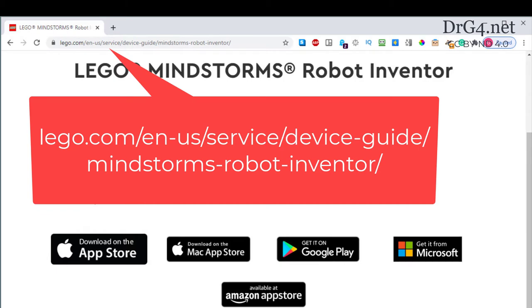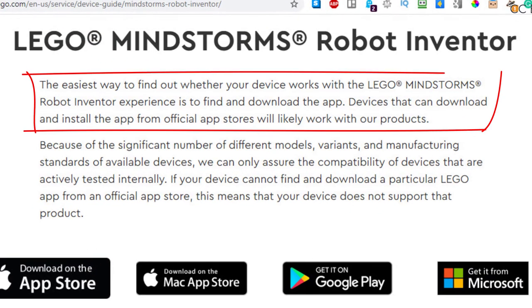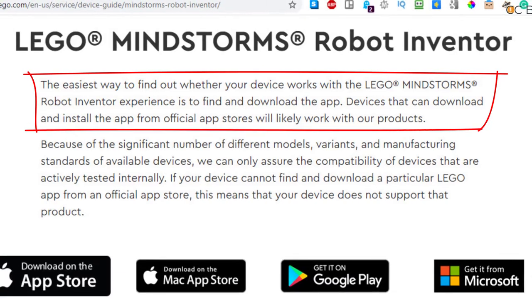If we go to this address, we can see that LEGO has suggested that if the LEGO Mindstorms app can be downloaded to our equipment, then probably the LEGO set is compatible.